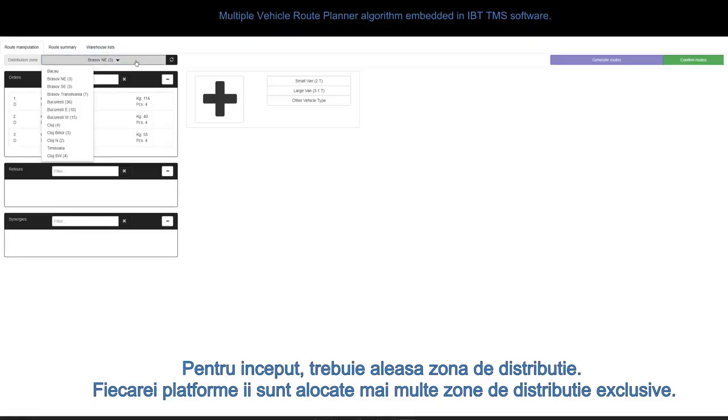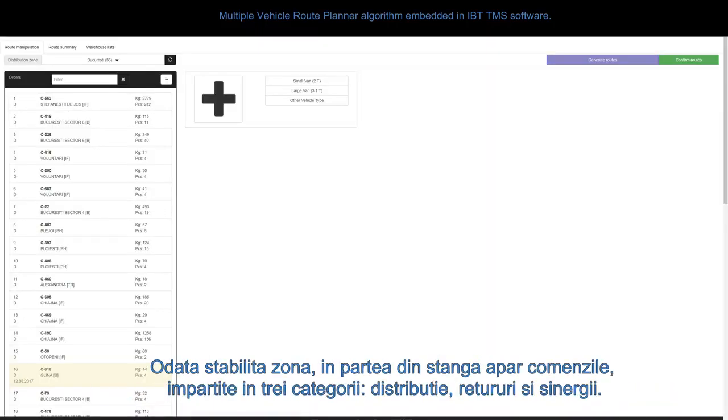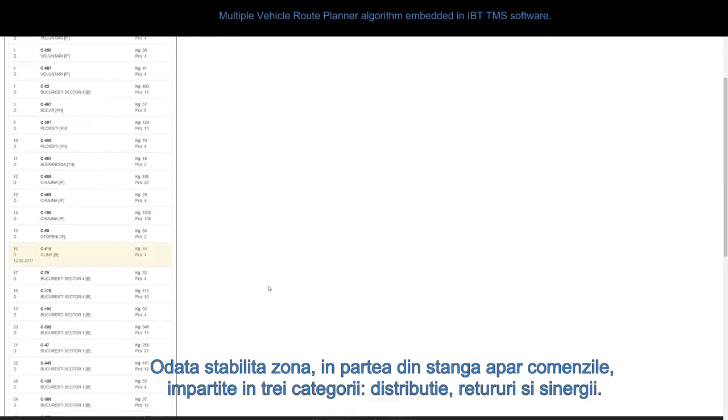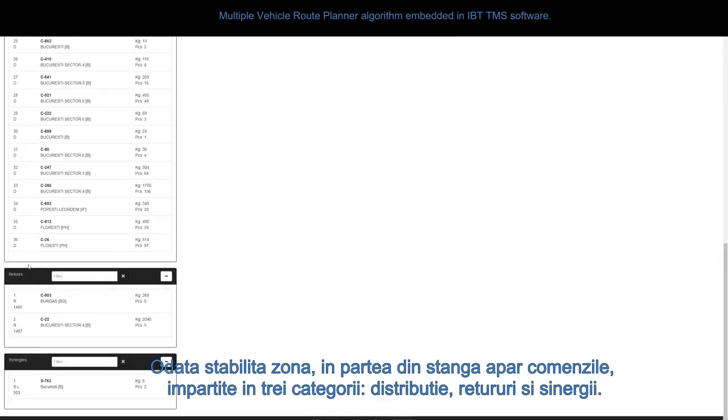At the beginning, the distribution zone needs to be selected. Each platform has several exclusive distribution zones assigned. Once the zone has been selected, the orders will show up on the left side, split into three categories: distribution, retours, and synergies.